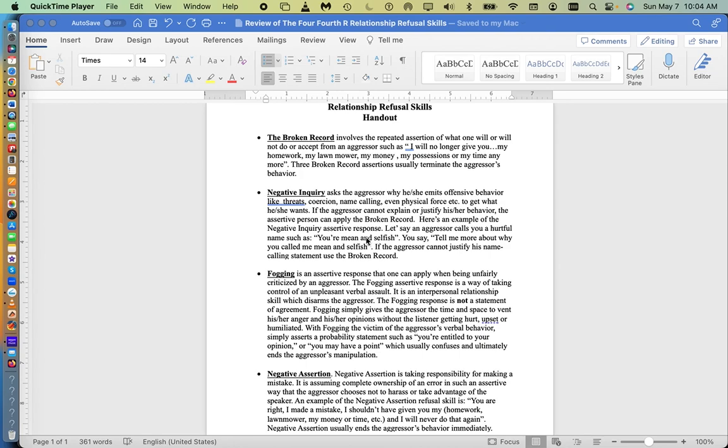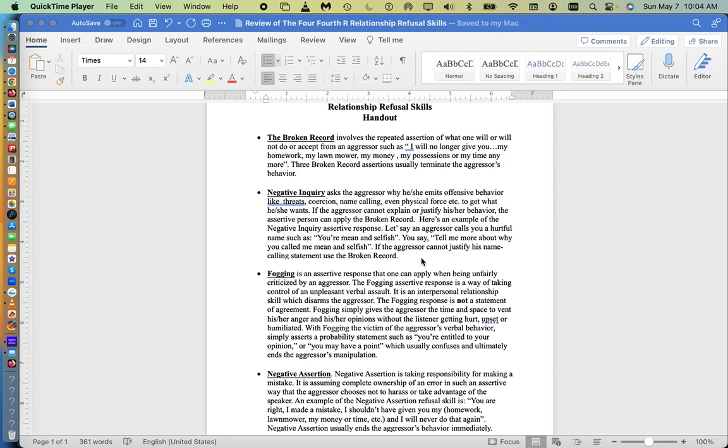Here's an example of negative inquiry. Let's say an aggressor calls you a hurtful name, such as you're mean, you're stupid, you're ugly, you're selfish, whatever, and you find that to be unacceptable and manipulative. All you have to do is say, tell me more about why you call me these names. If the aggressor cannot justify his or her name-calling, then you simply refer back to the broken record.